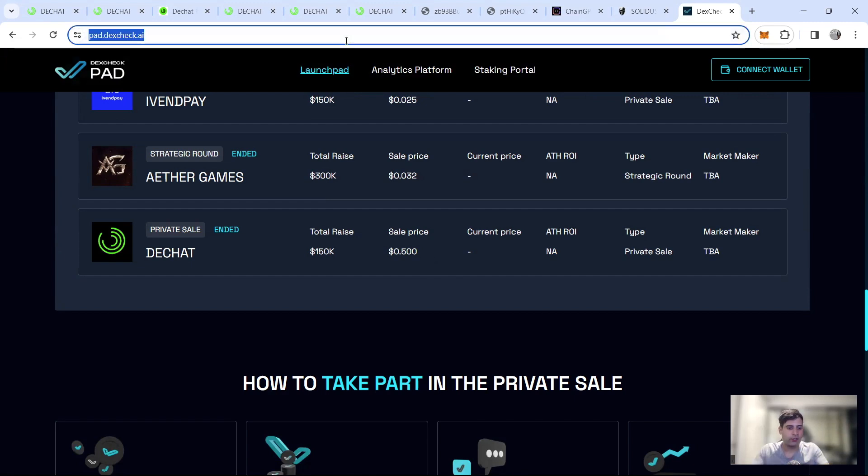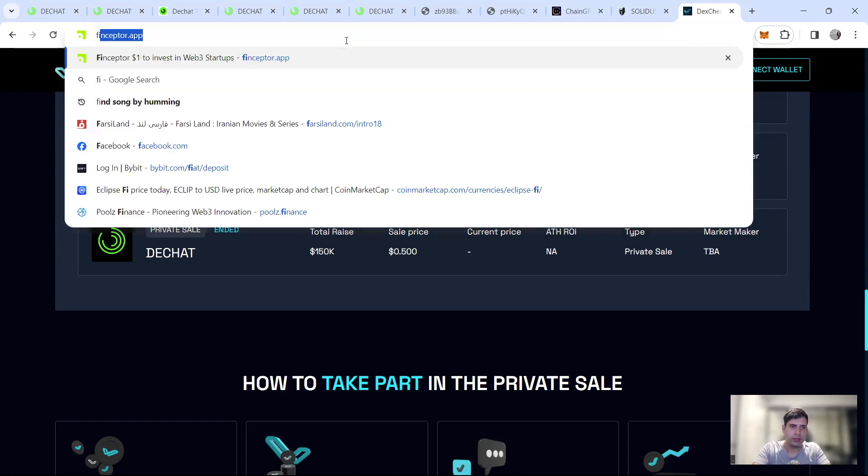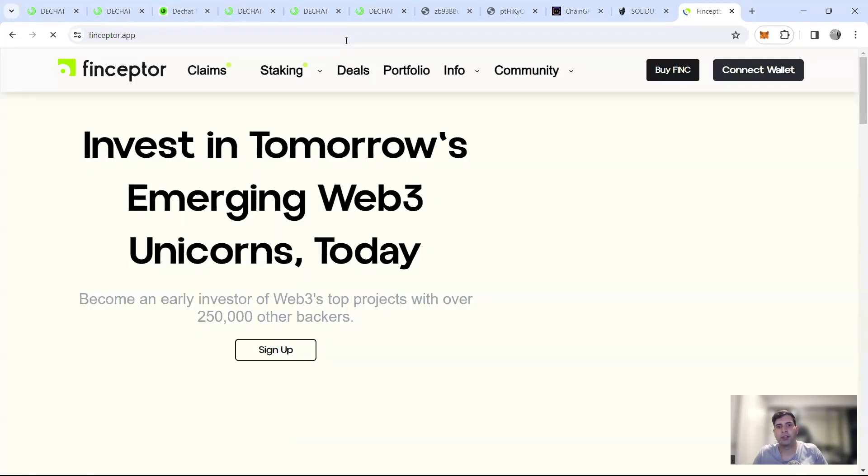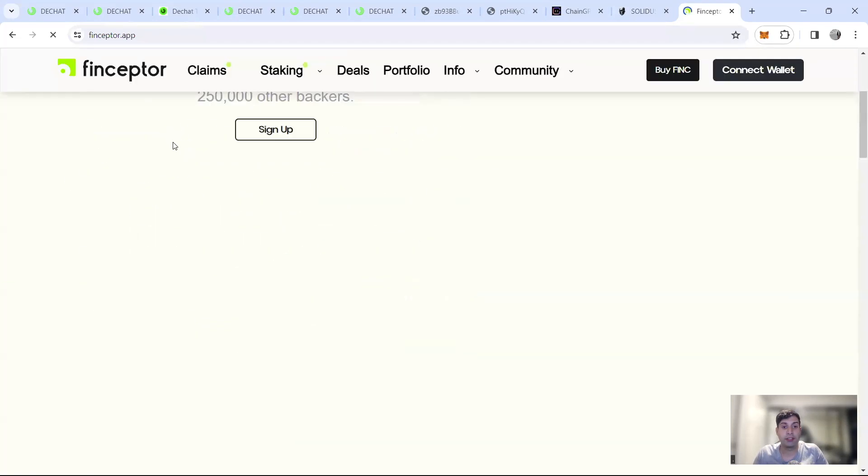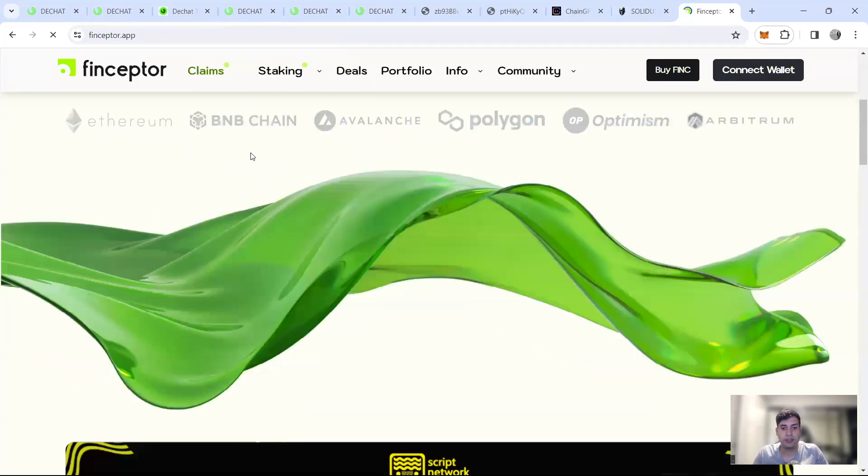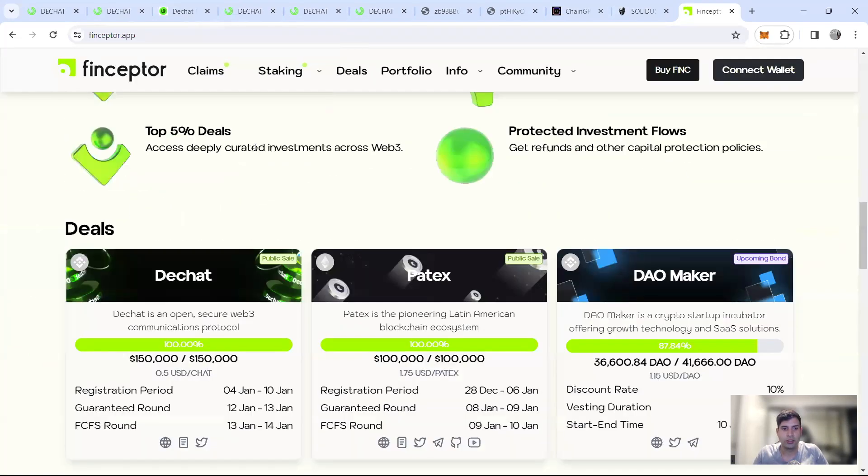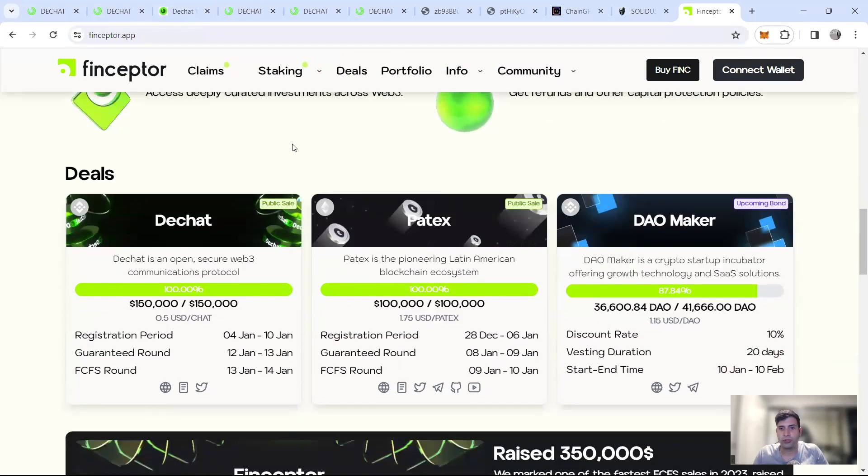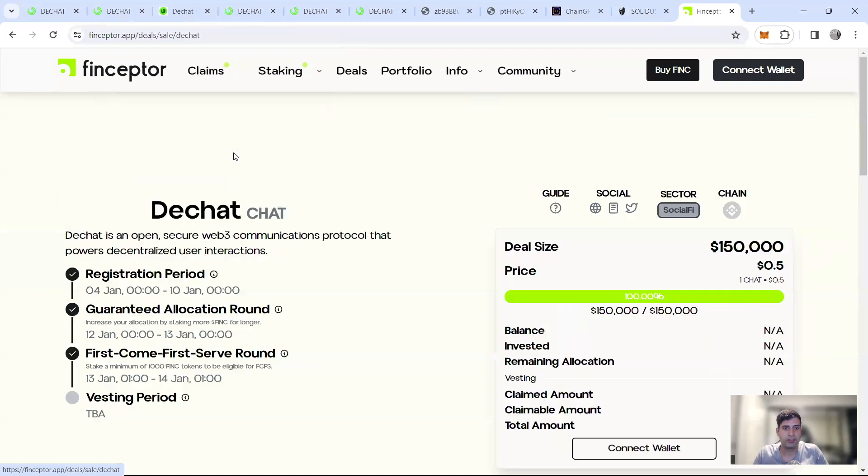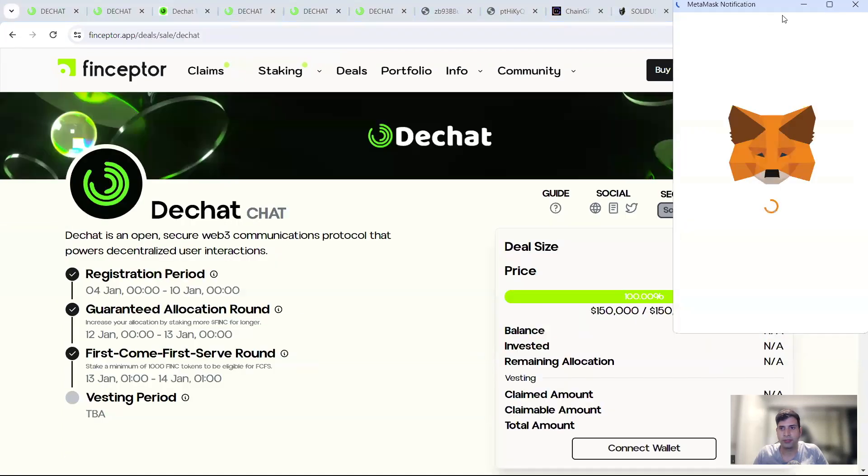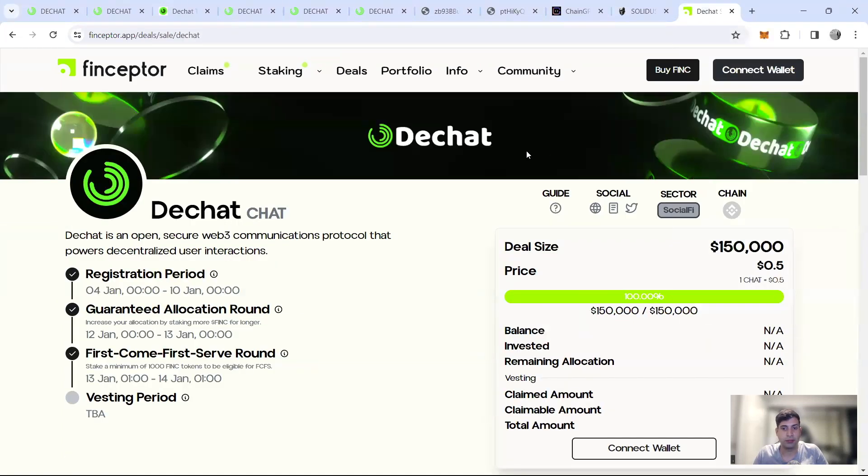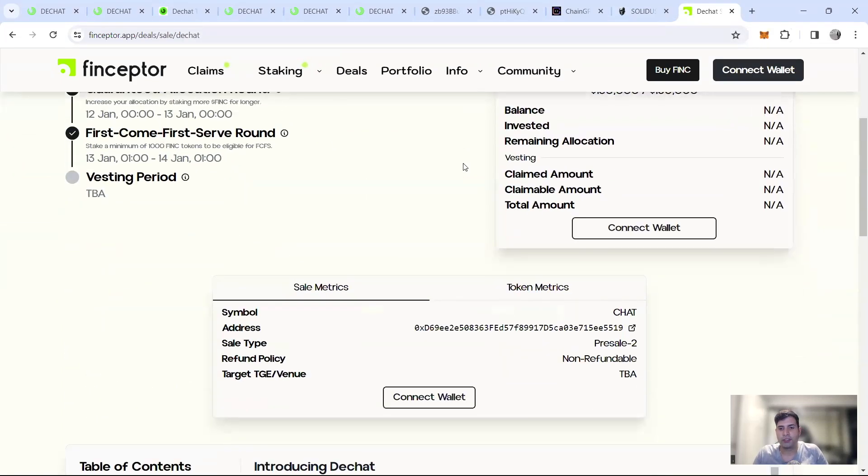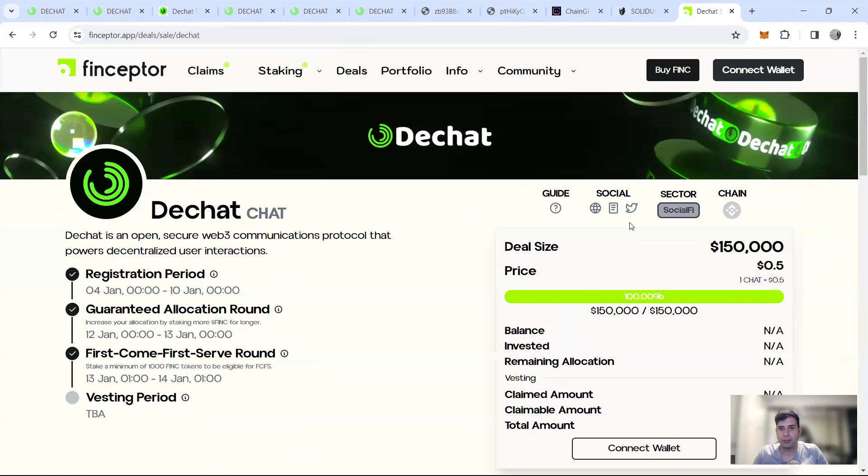So Dex check 0.5 private round at the fully diluted value of 12 and a half million. I think Finceptor also had a sale for the public round, the private round. Let me just quickly check. So yeah, it's not a public sale. It's the private round, but they call it the public sale for, I don't know why, why some launch pads call it the public sale. It's a pre-sale actually.